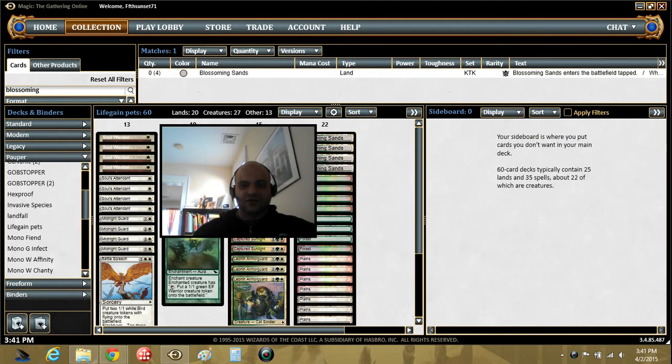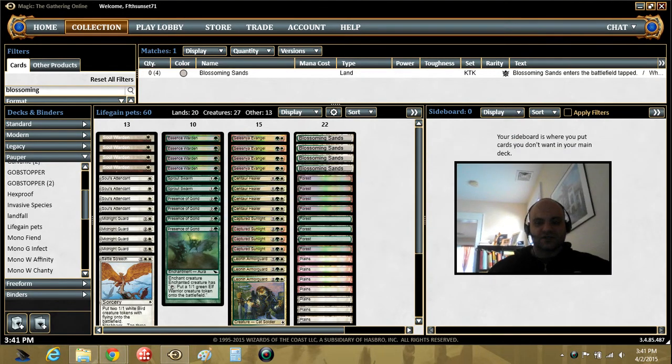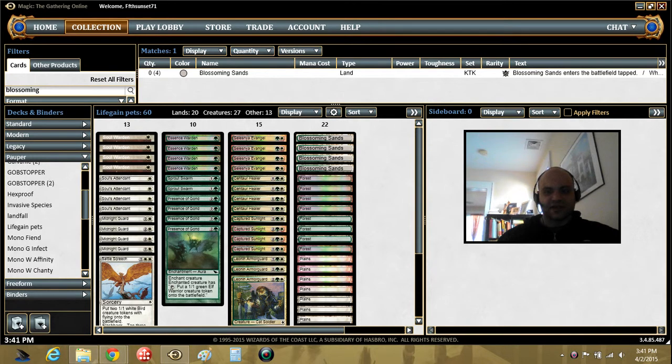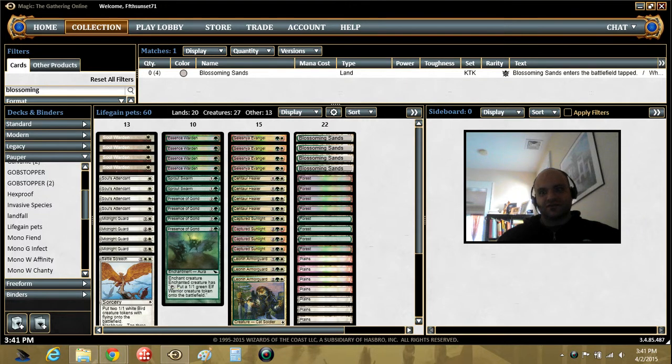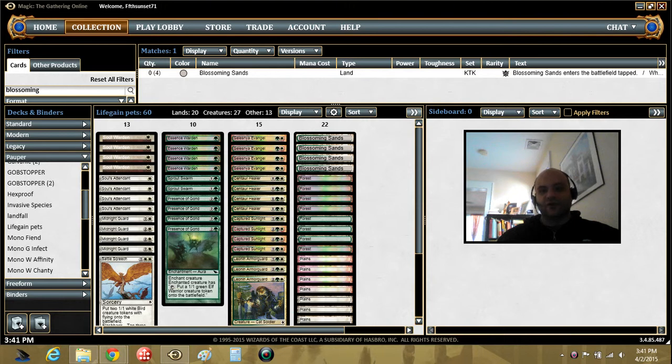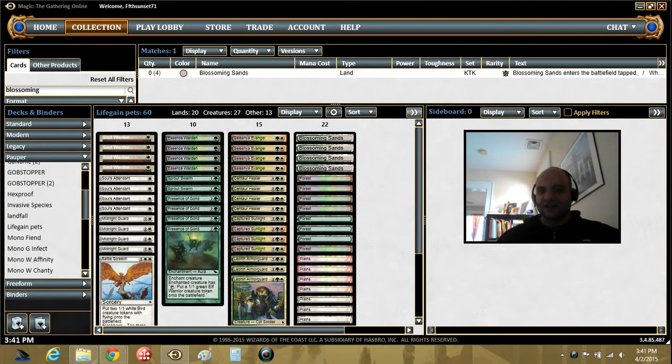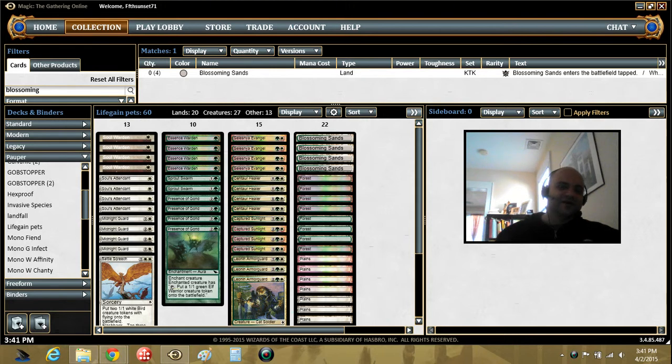Now, you'll notice here, I have not made a sideboard for this deck. That's because it's not a competitive deck and I don't really want it to be. I mean, I guess I could put something together. Some, like, Divine Offering or other cards like that where there's life gain tacked on to the sideboard effect.